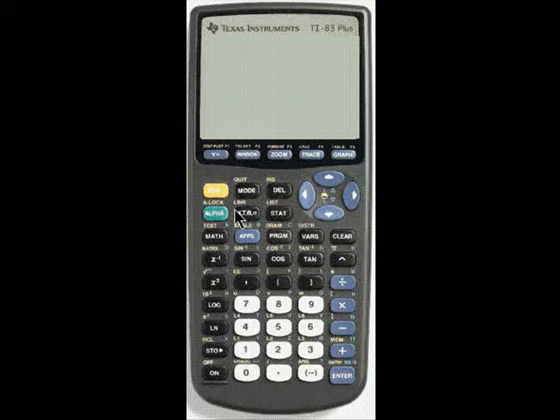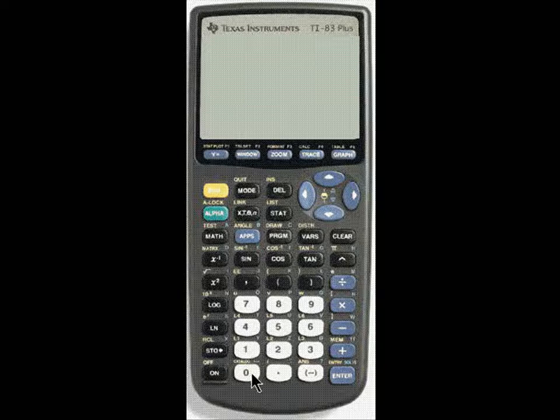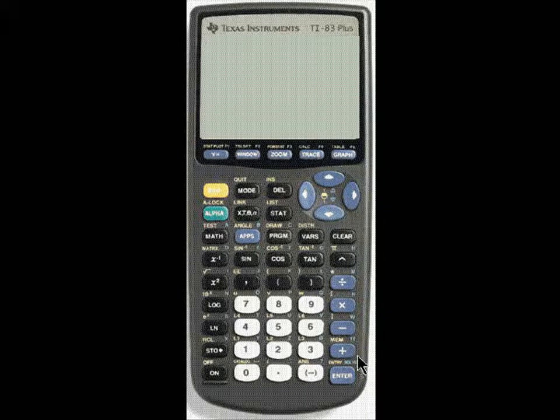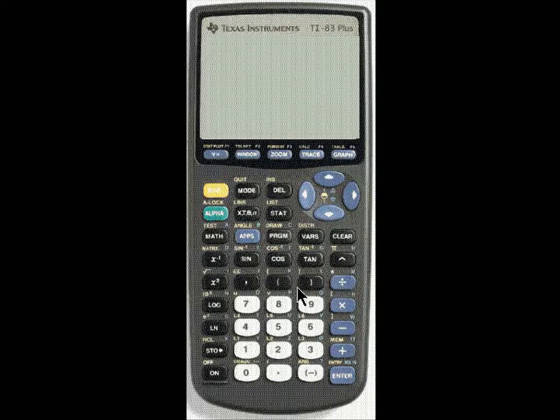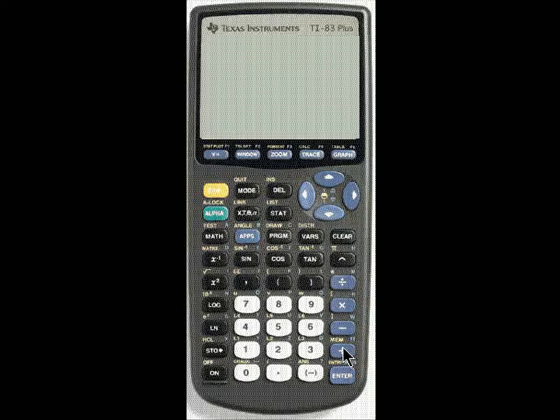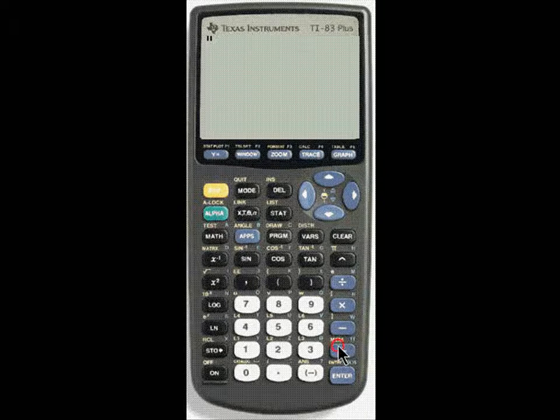What you're going to do is you're going to put the value and then stow or force it into the variable. So watch. I am going to, I will need to get the double quotes, and I get the double quotes by hitting alpha, double quotes. I've got to turn the calculator back on.